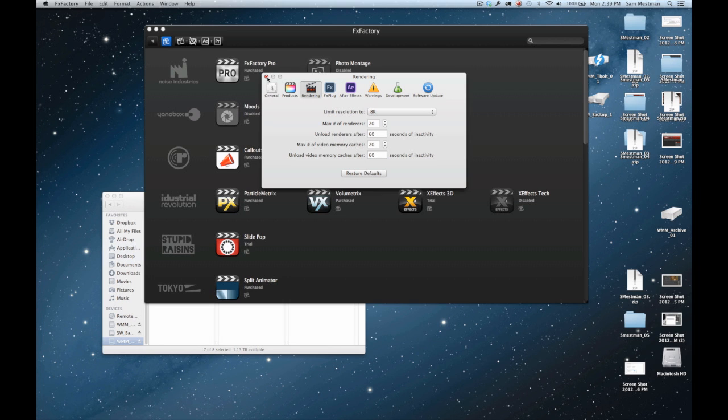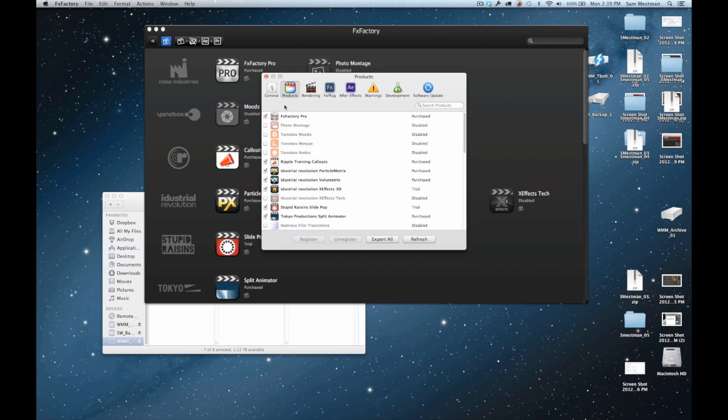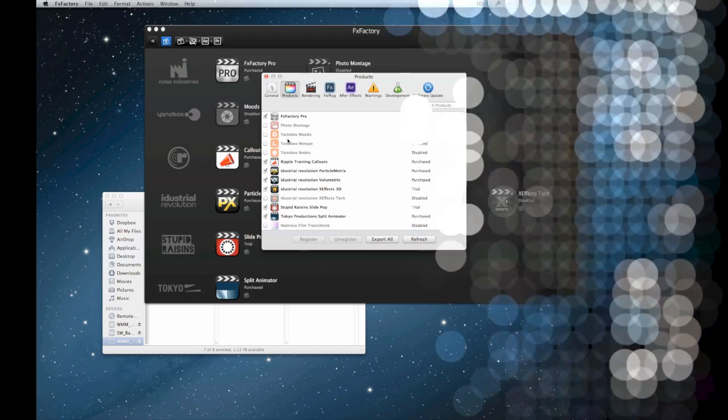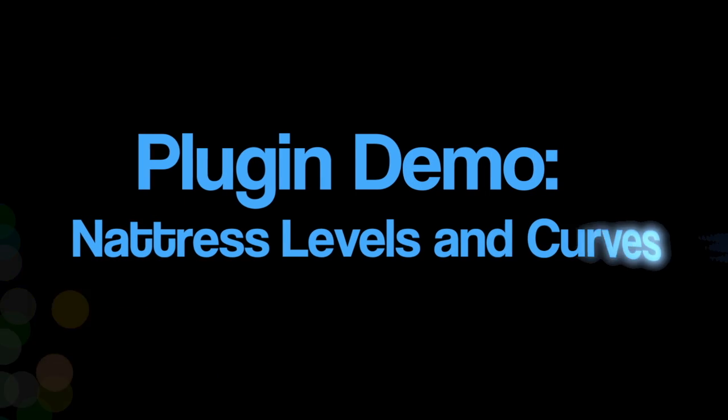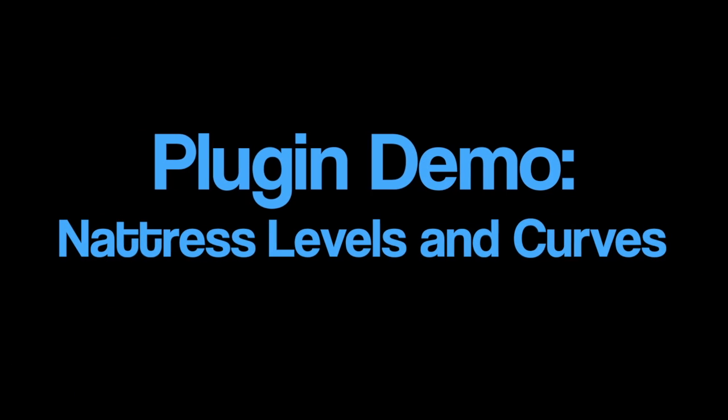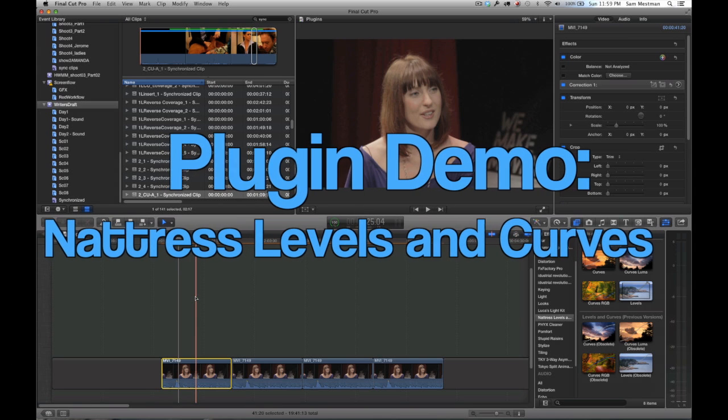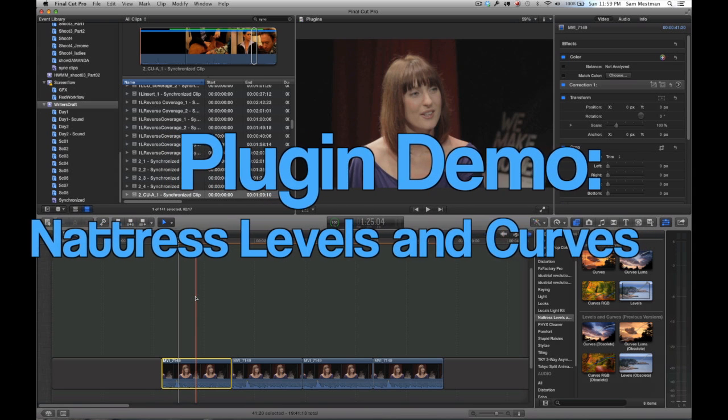You can basically render any resolution—that setting's basically there to protect slower computers. So if you have a slower machine you may want to set it a little bit lower. Anyway, let's go ahead, enough of all this, let's get into Final Cut and get started.